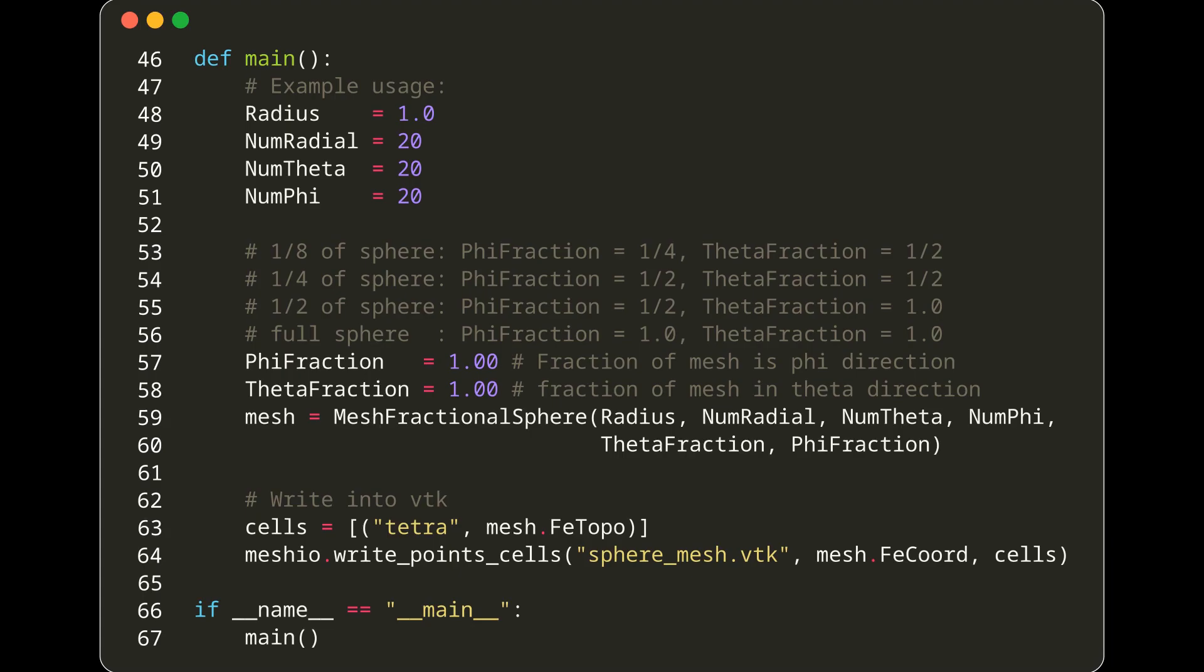And that's it. We've gone through this Python script line by line to generate a 3D mesh model of a full or fractional sphere. For those interested, I have attached the link for the source code of this video in the description.